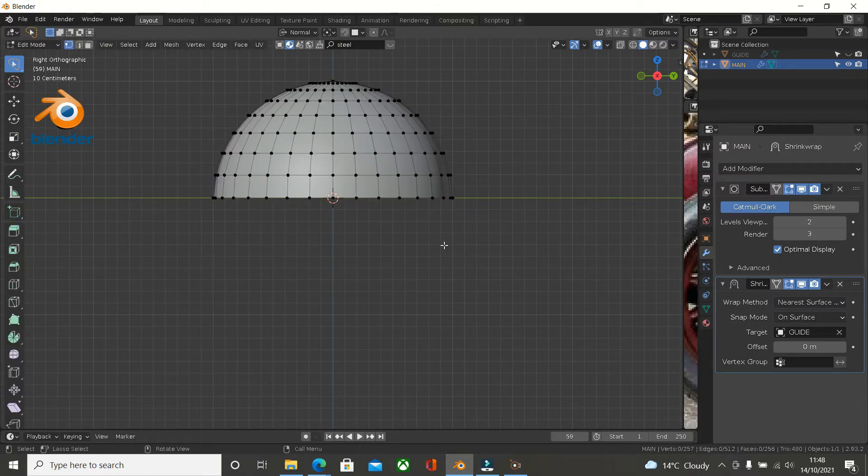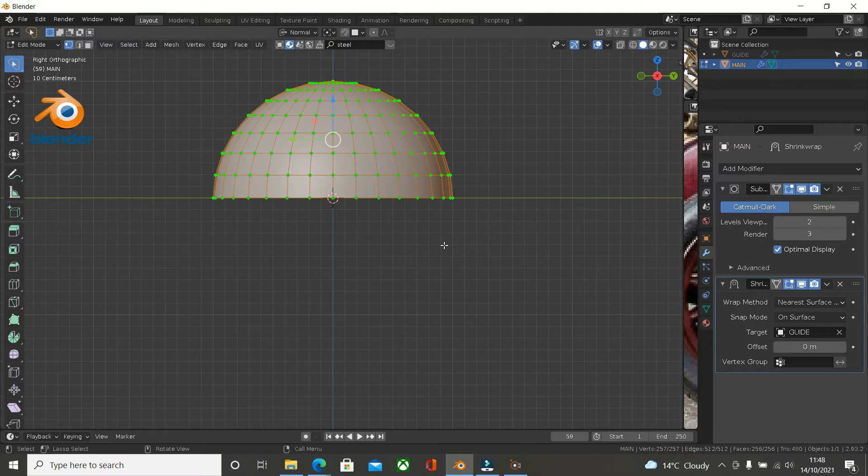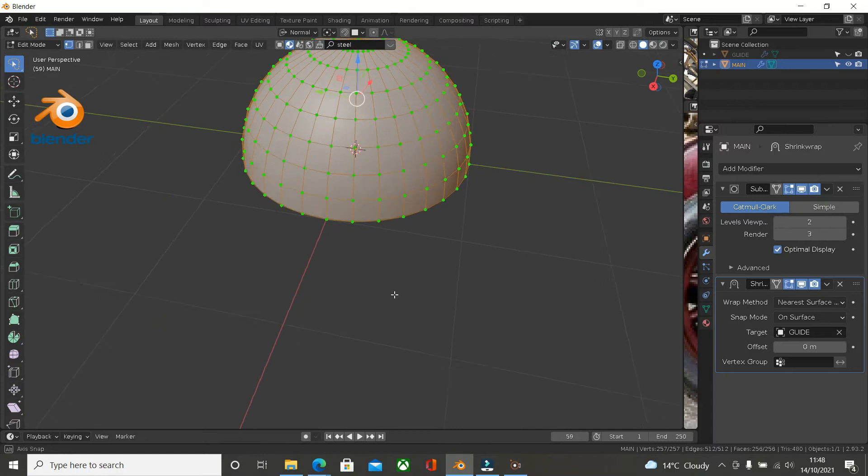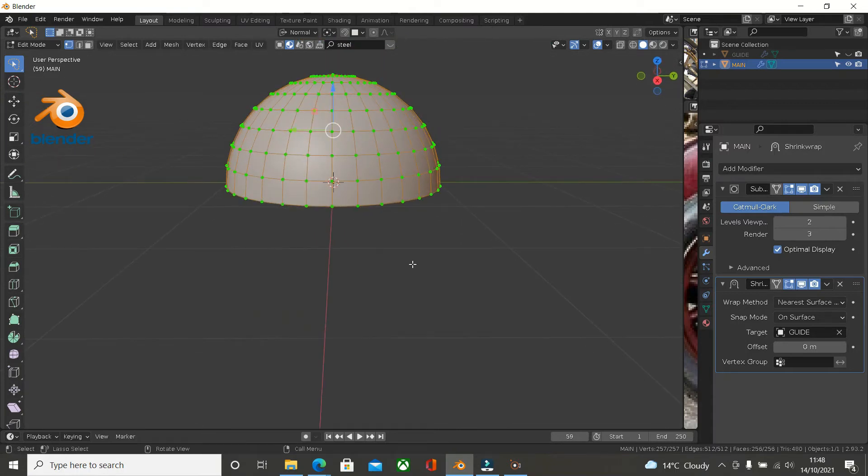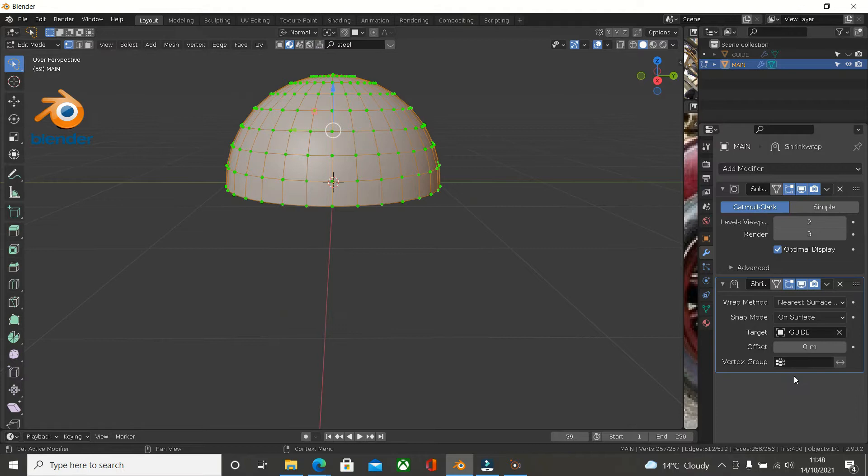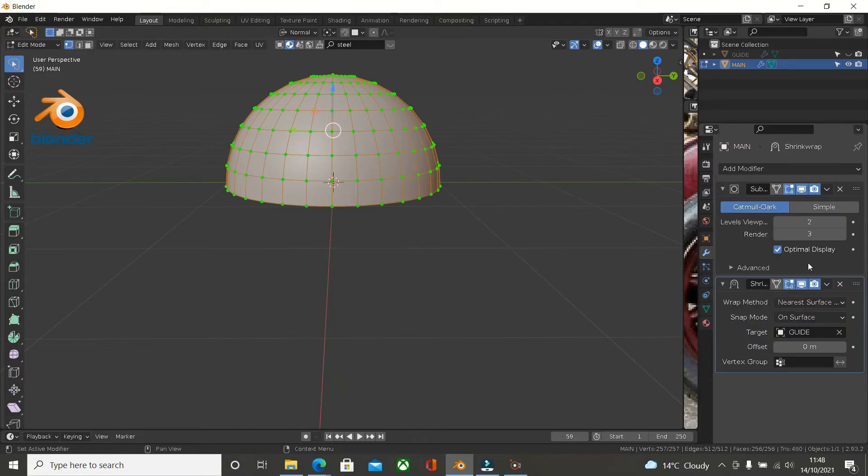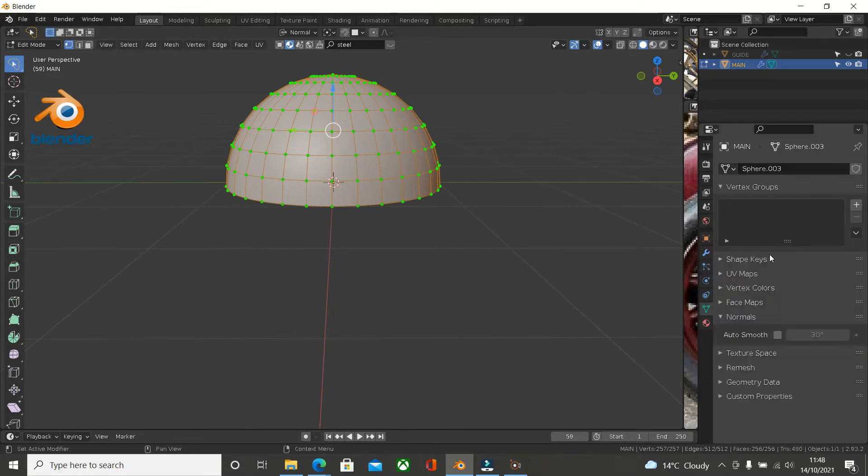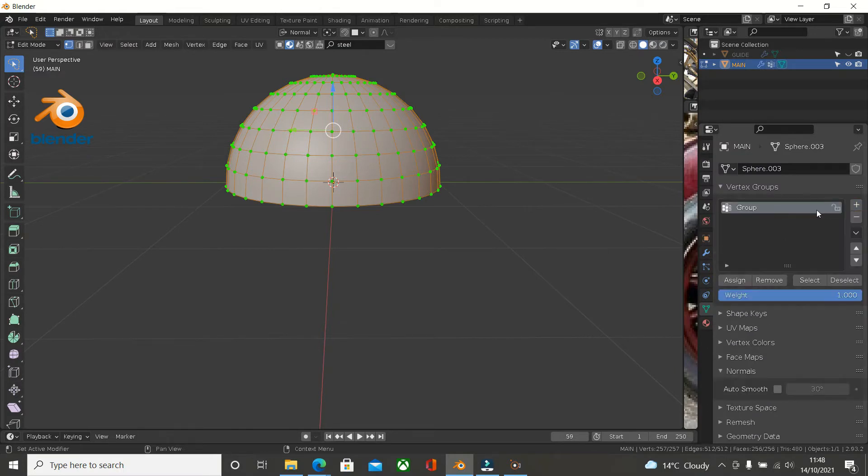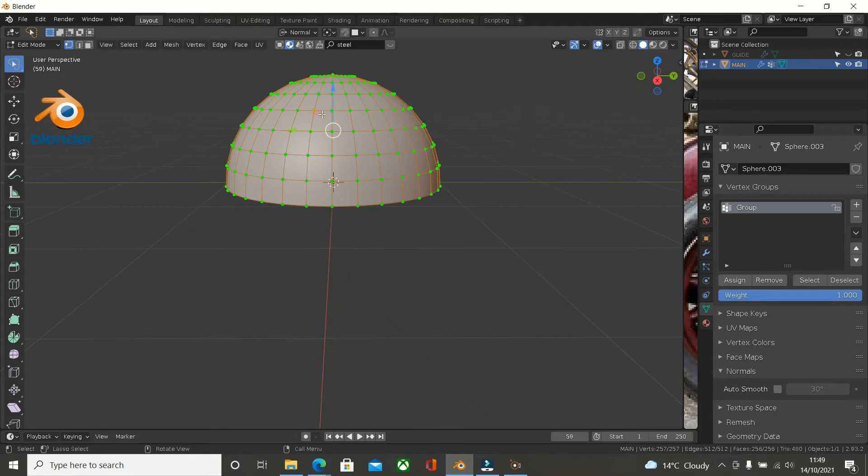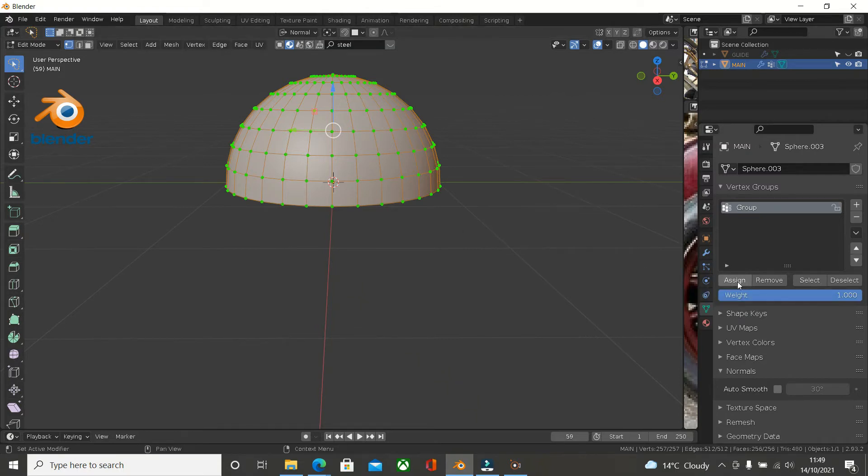Now we tab into edit mode and we select everything. Because all of those vertices, to maintain this smooth shape, we need to create a vertex group. Click into this box here, vertex group. Click into the vertex group and press the plus key to add in a group. Now you can change this to anything name you want, but for this instance we'll just call it group. Now we want all of these assigned. So anything we add after that we'll remove from the assignment, from the vertex group. We'll press assign to assign it.